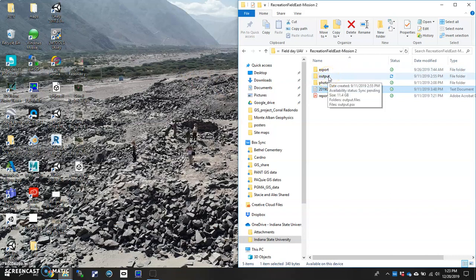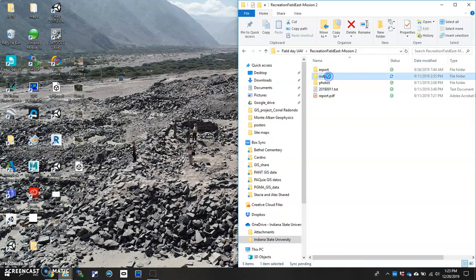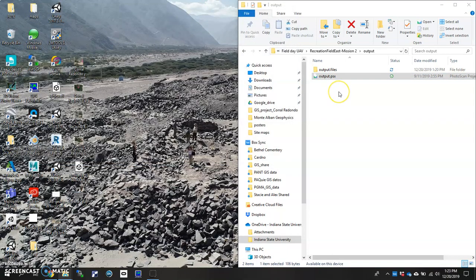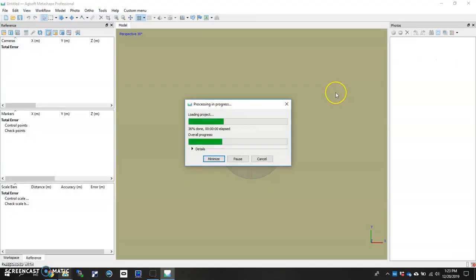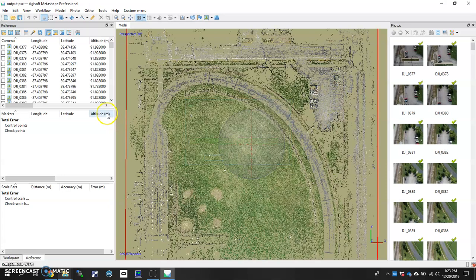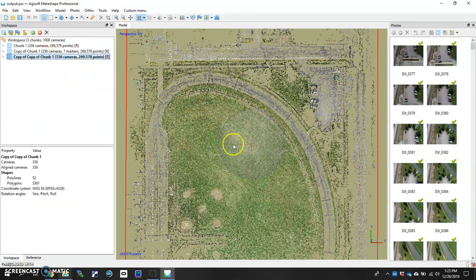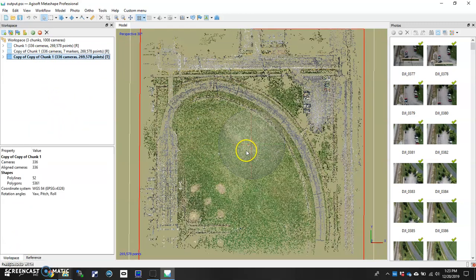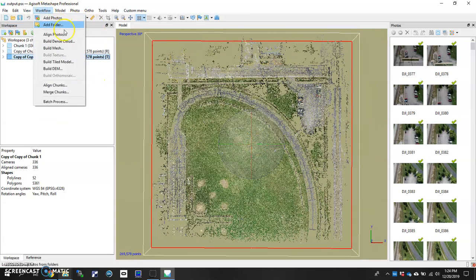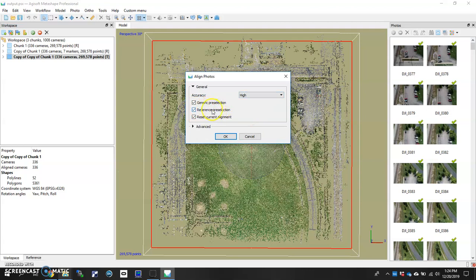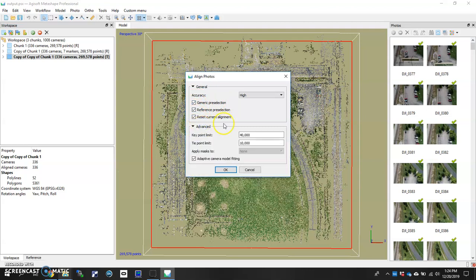Go ahead and open up Agisoft Metashape and load your photos in and run an alignment. So what I'm bringing up here is a project that I've already completed from beginning to end, but I went ahead and copied one of the chunks and brought it all the way back to just the alignment phase, as you can see it here, so that we can actually work through the georeferencing together. So once you've run an alignment, let's just show you here, workflow, alignment, align photos, you want to run it on high. You can have your reference pre-selection set up if you want to, as well as your generic pre-selection checked off or unchecked, depending on what you want to do. I usually have my key point limit at 40,000 and then tie point limit can be somewhere in the 4,000 to 10,000 range.